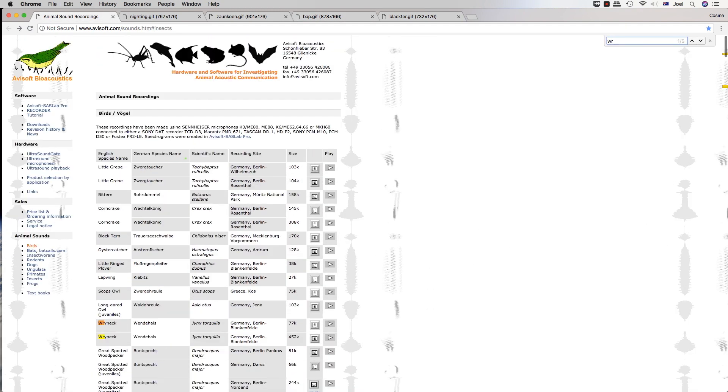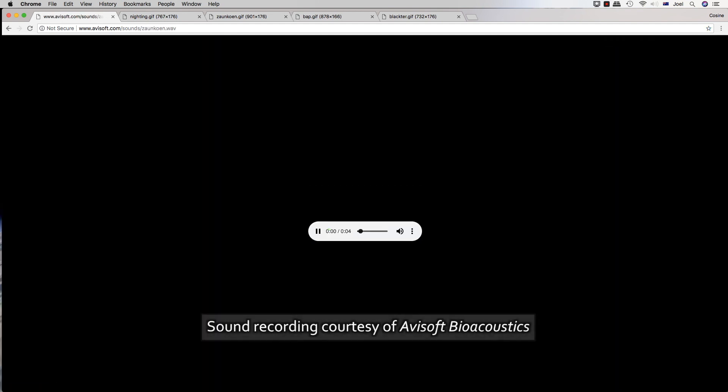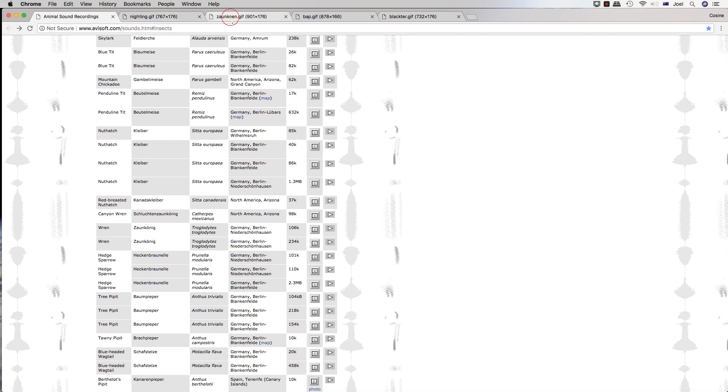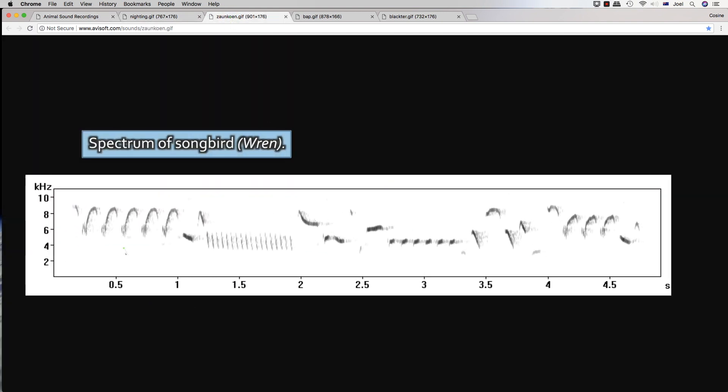Another good one is called the Ren. Here it is. And that is the Zankornig. I'm not sure how to pronounce that, but that's a much more complicated phrase.